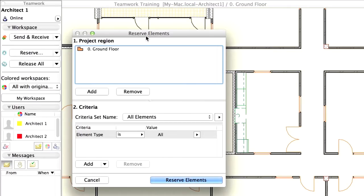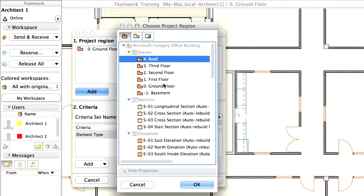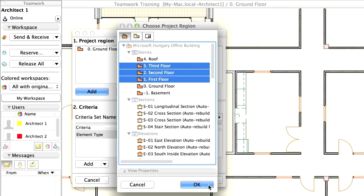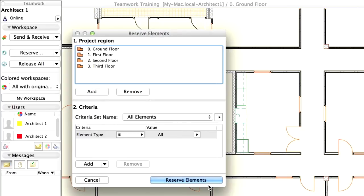In the Project Region panel, click the Add button to open the Choose Project Region dialog. Select the 1st, 2nd and 3rd floors by clicking their names in the list while holding down the Shift key. Click OK to add these floors to the Project Region so that the Reservation of Elements will be extended to these floors of the project as well.